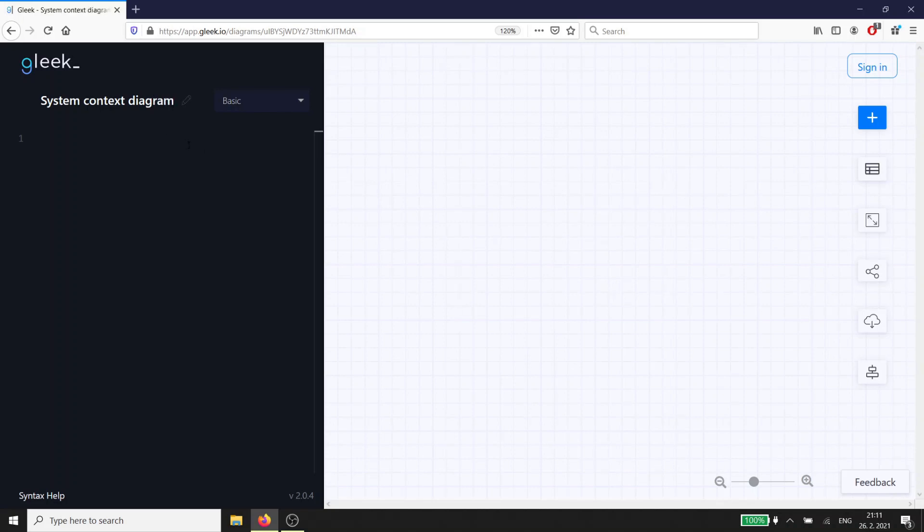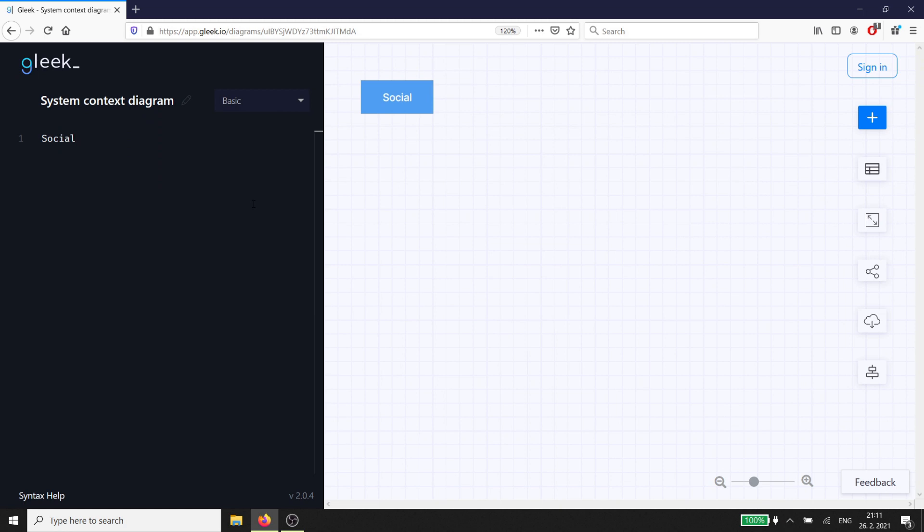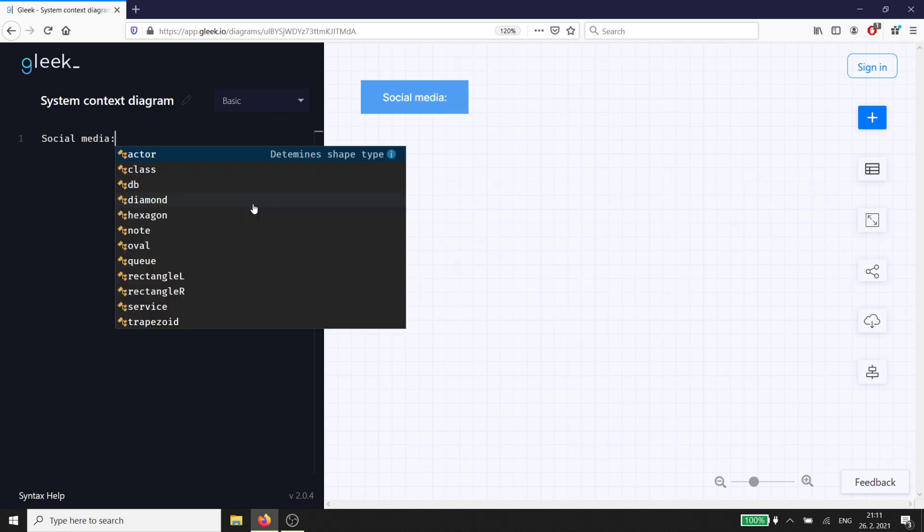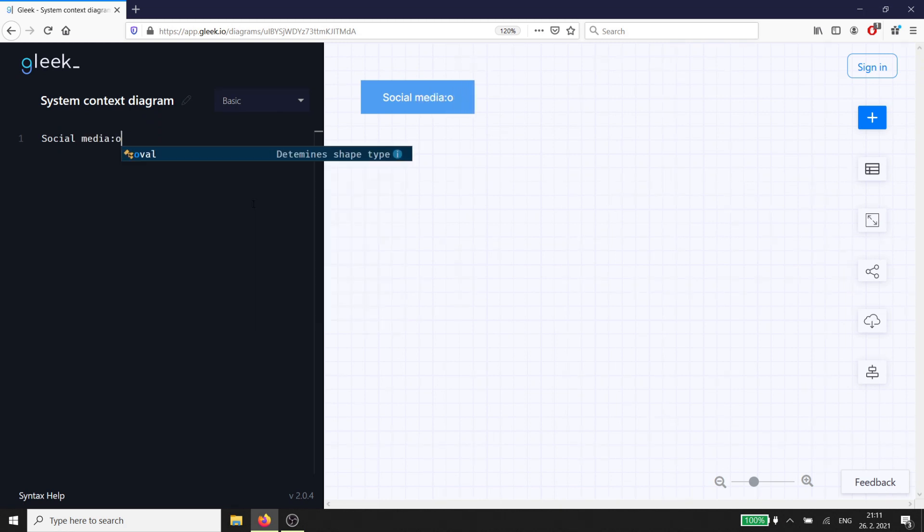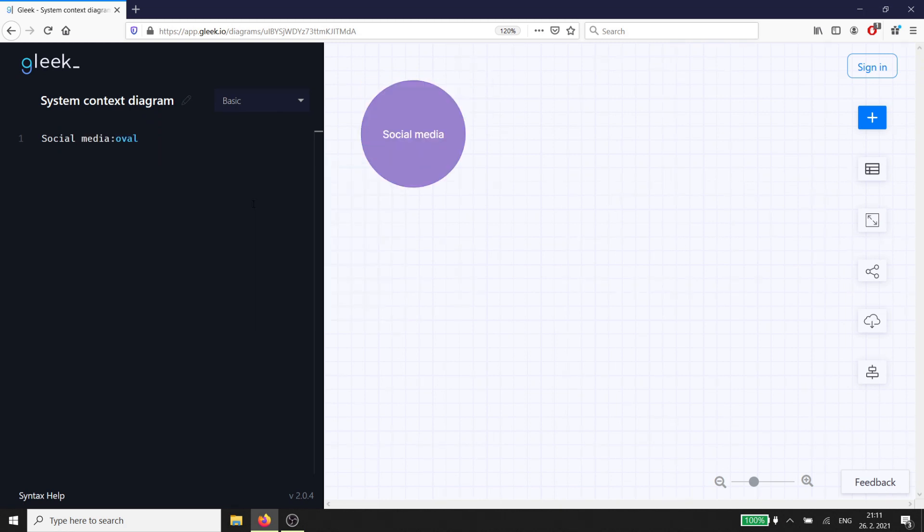Let's say that we're designing a new social media platform. We'll keep it simple so that our System Context Diagram doesn't get too complicated. We'll start by drawing a circle at the center of the empty diagram to represent our product. Looks great.